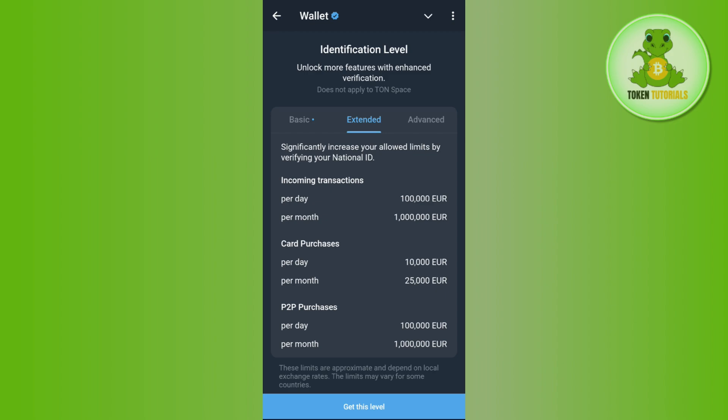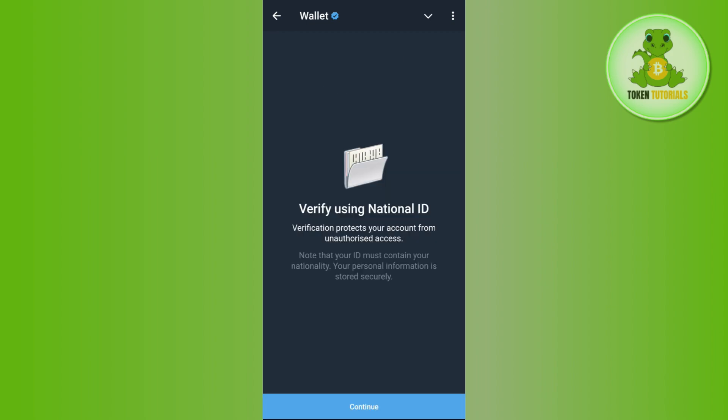On the extended page, the limit increases up to 100,000 euros per month, and for a month it would be more than a million euros. Here you simply tap on 'Get This Level'.